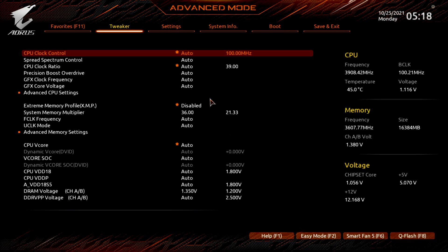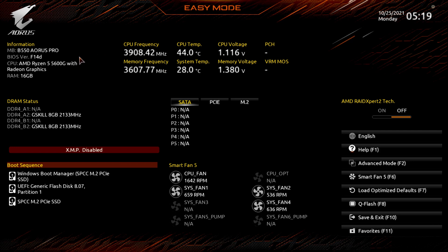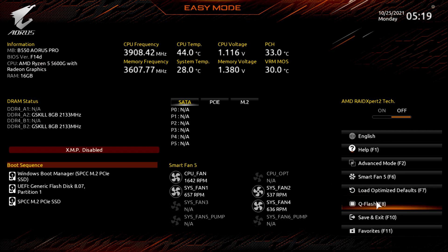Alright, and here you are. If you've never been in your BIOS before, this is the screen that will take you to. This is the easy mode. And our BIOS is F14D. So this is a little bit newer than the one I'm running currently. So you can hit F8 on your keyboard or you go down here to Q-Flash.